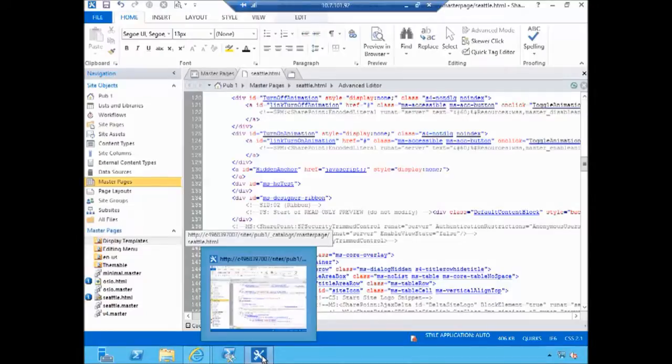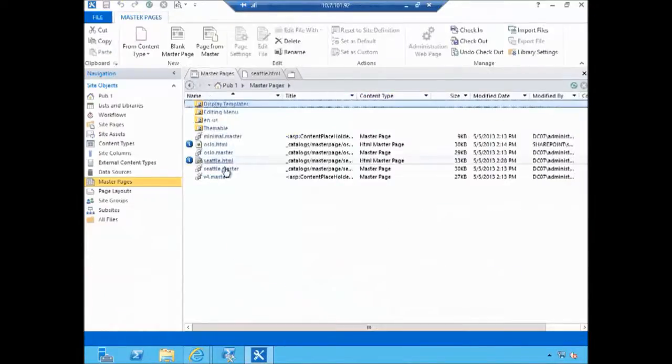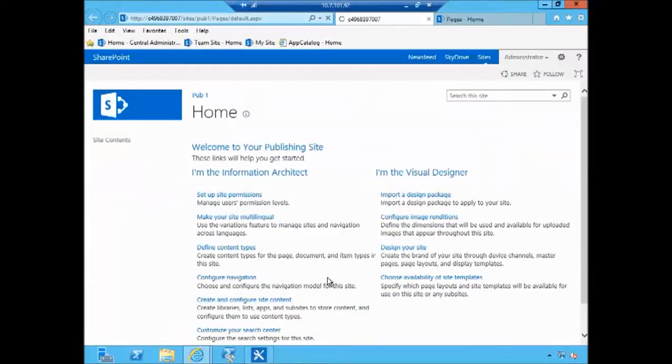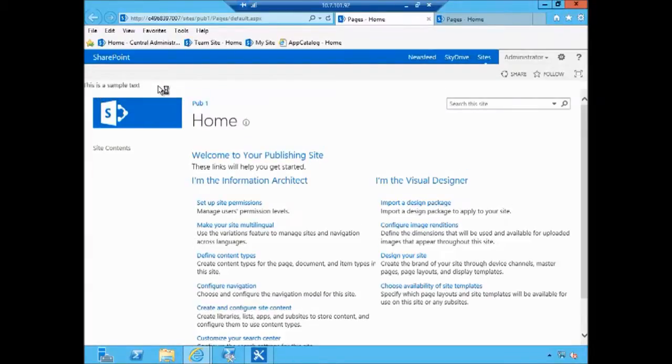So I saved my Seattle.html and all the changes have been transferred to seattle.master. Now if I refresh this site which is my pub1 I should see a bit of text right here, right before the main area of the site. And here it is, this is a sample text.